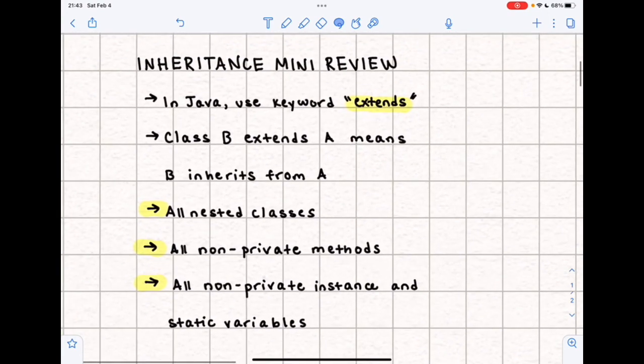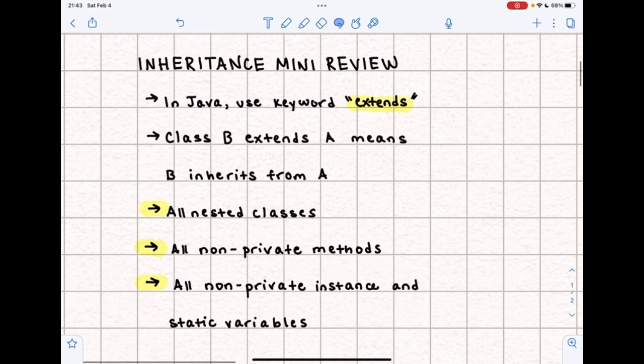Let's talk about inheritance in Java. Whenever we're doing inheritance we're going to use the keyword 'extends'. 'class B extends A' means that B inherits from A, and it's going to inherit all nested classes, all non-private methods, and all non-private instance and static variables.